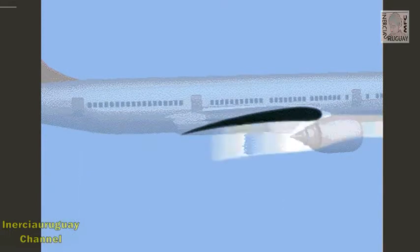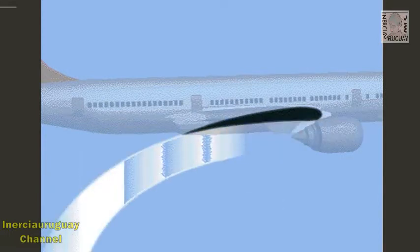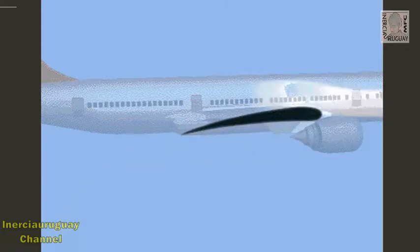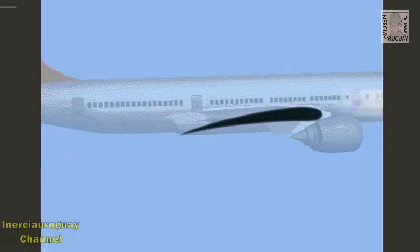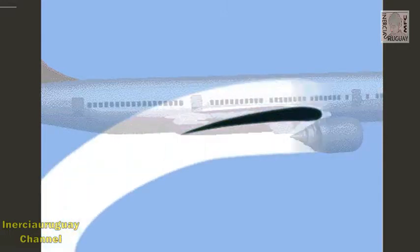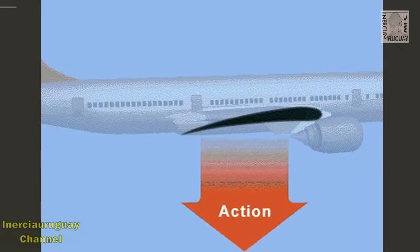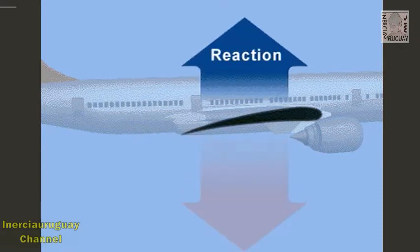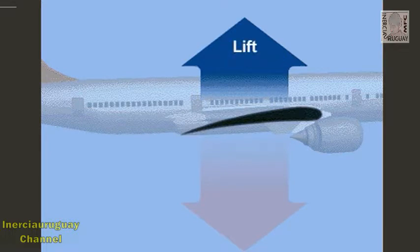Lift is created when air flowing past the bottom of the wing strikes the wing and is pushed downward. And due to the Coanda effect, air flowing past the top of the wing is also pushed downward as it follows the wing's curve. As the wing moves through the air, it pushes a mass of air downward by providing a downward force. Following Newton's third law, the equal and opposite upward force is the lift that keeps the airplane in the air.